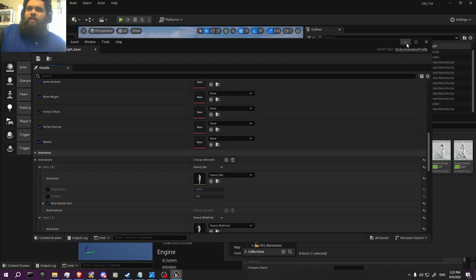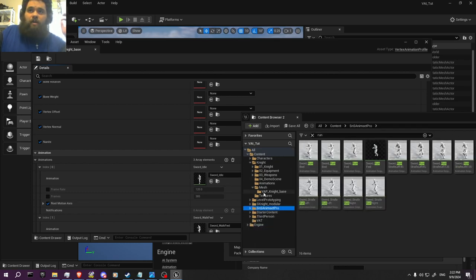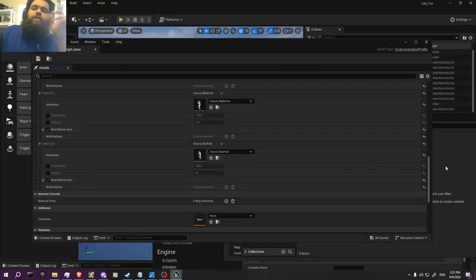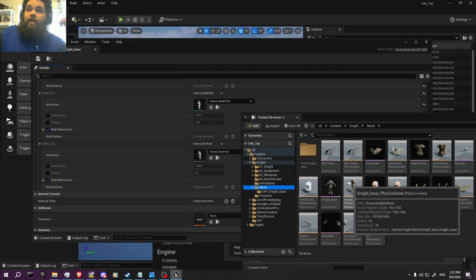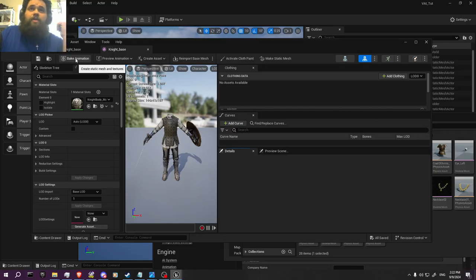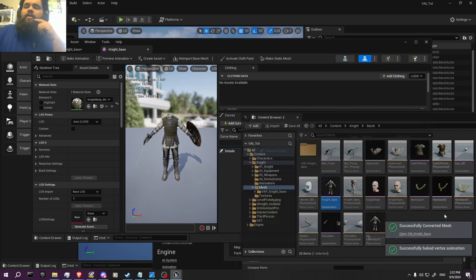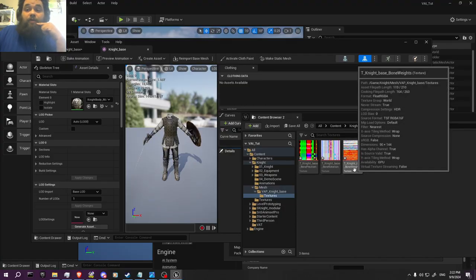I'm going to bake it first, actually — we should bake it. We have everything set up. We go back to our base model, the knight base. You'll see a button right up here — this is Bake Animation. It's going to create the static mesh and the textures for it. We click Bake Animation and give it its time. Now we have the static mesh created right here, and we have the textures that hold all the information for it.